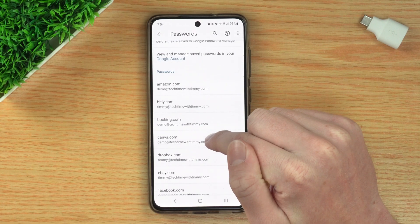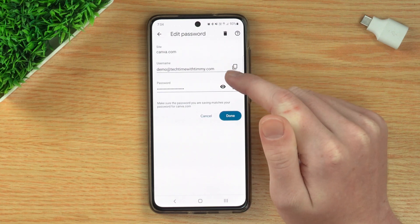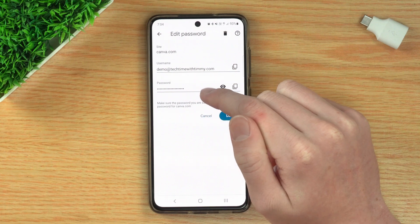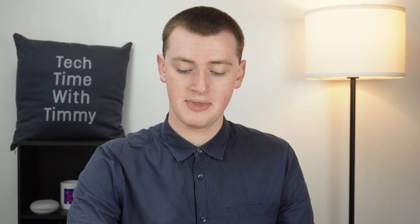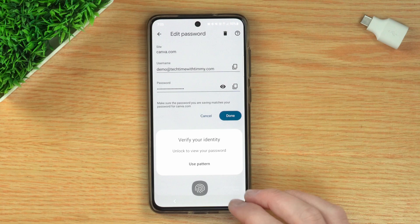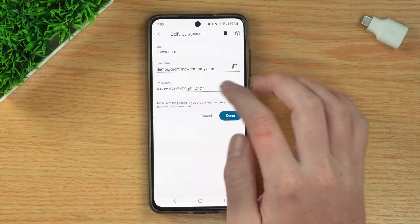And if you want to view one of the passwords, you would just tap on the website you want to view — so maybe canva.com. And now you'll see your username here and your password here, but your password is hidden. So you just need to tap on the eye here, and you'll have to verify it's you again, just like on the computer. Most phones have fingerprint or face unlock, so you'll probably just need to do that — it might look a bit different on your phone. Or if your phone doesn't have any of that, you can just type in your code.